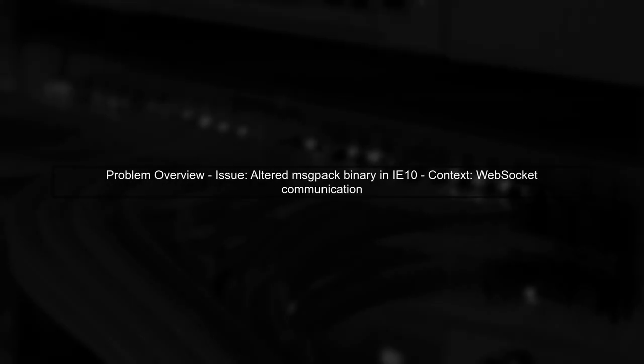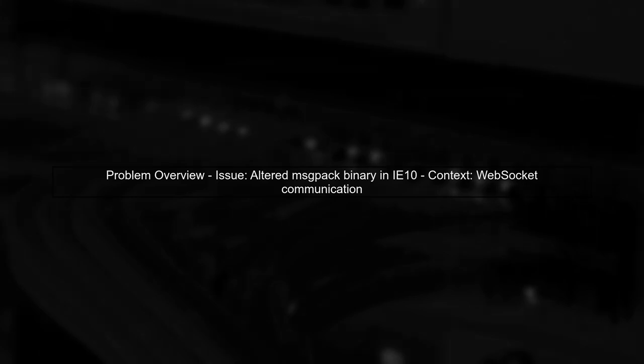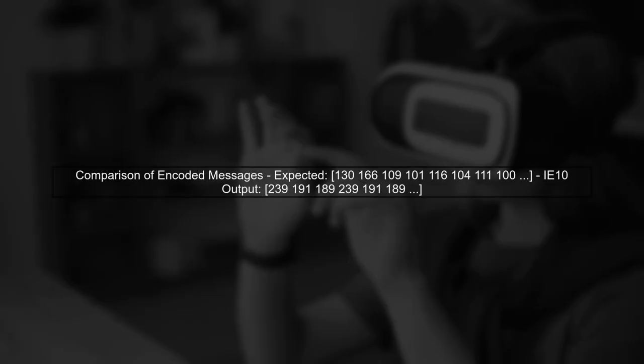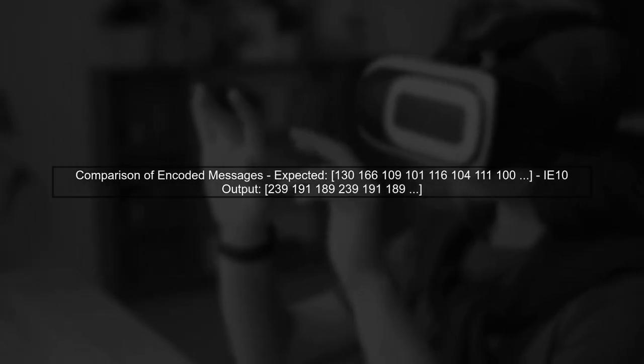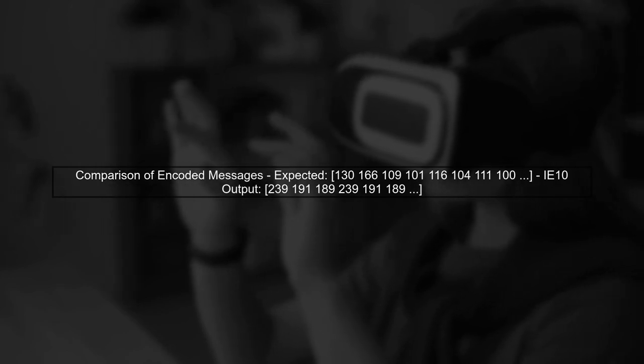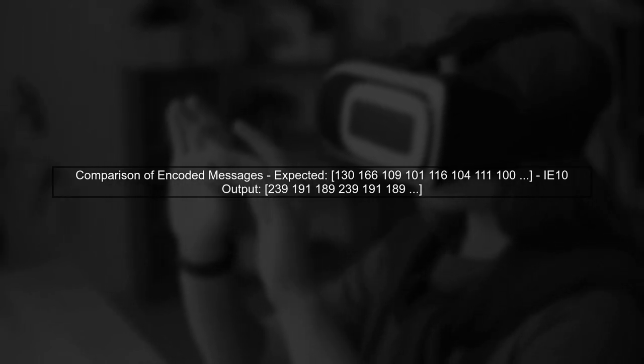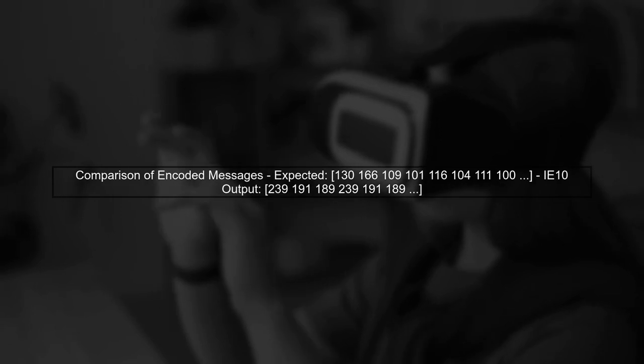Let's begin by understanding the issue of MSG-packed messages in Internet Explorer 10. The problem arises when the encoded binary data is altered during transmission. In modern browsers like Chrome and Firefox, the encoded message remains consistent. However, in IE10, we see unexpected characters in the binary output.